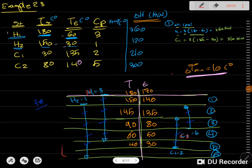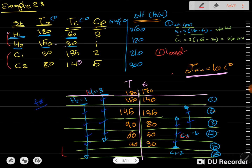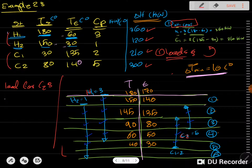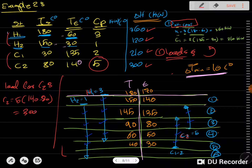We have a problem with two hot streams and two cold streams. The first step was to calculate the load, which I found using ΔH = CP·ΔT. For example, the load for C2 equals CP 5 multiplied by 140 minus 80, which gives you 300 kilowatts. We follow this method to find all the other values.